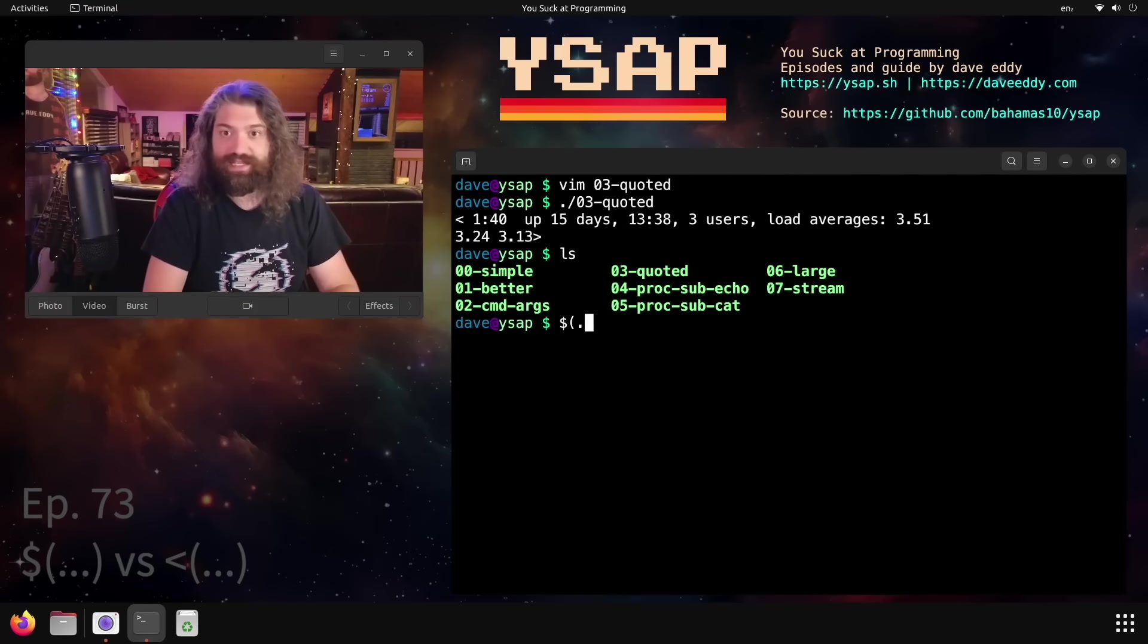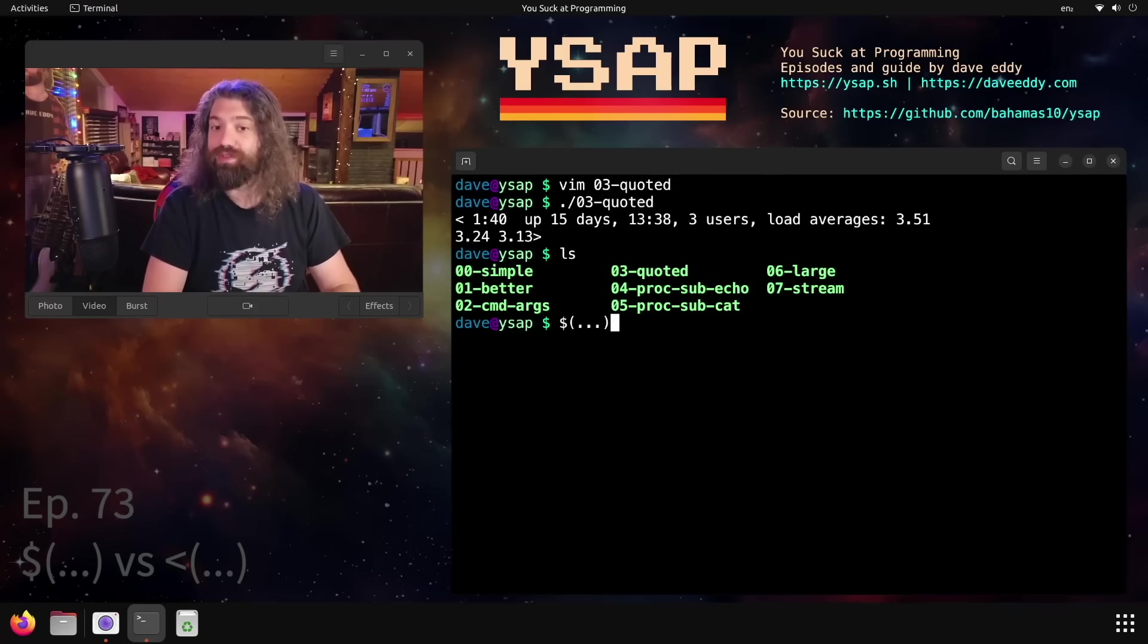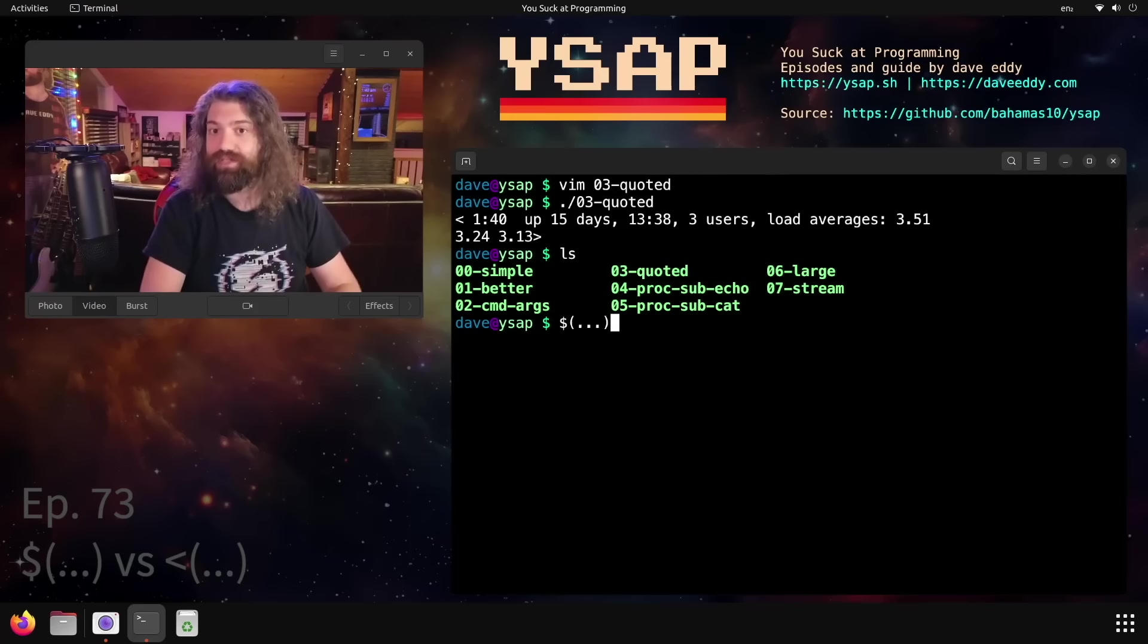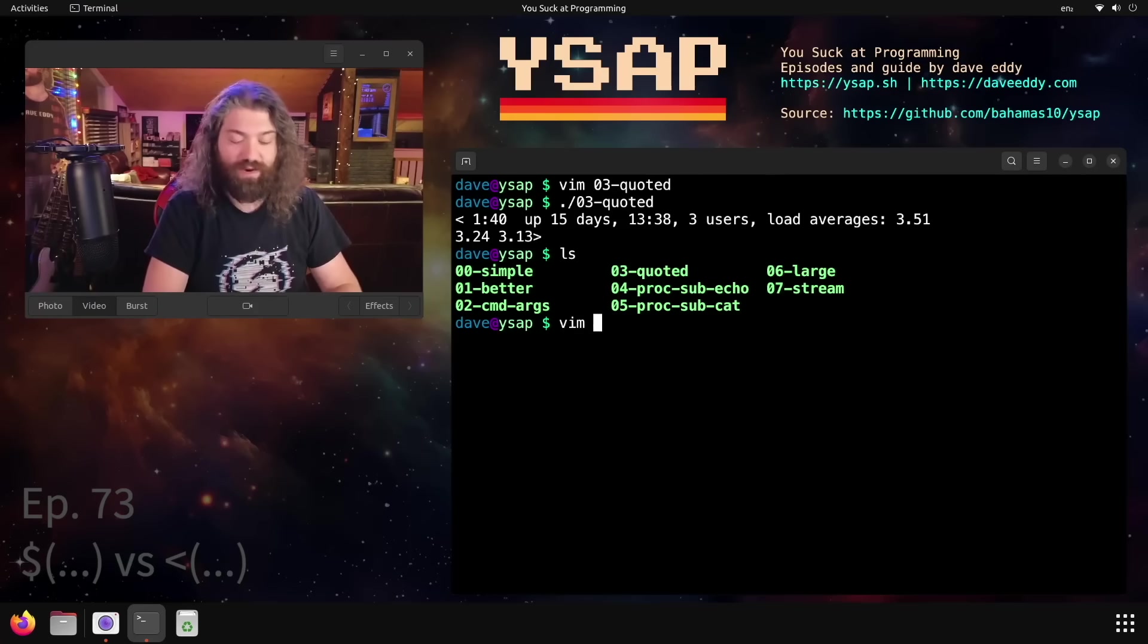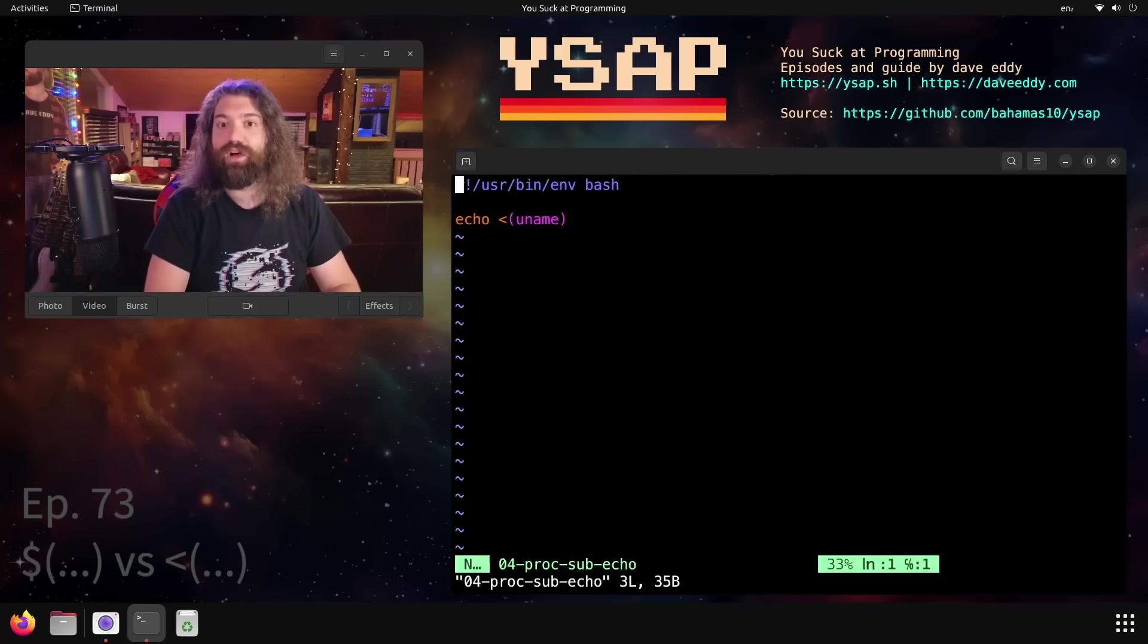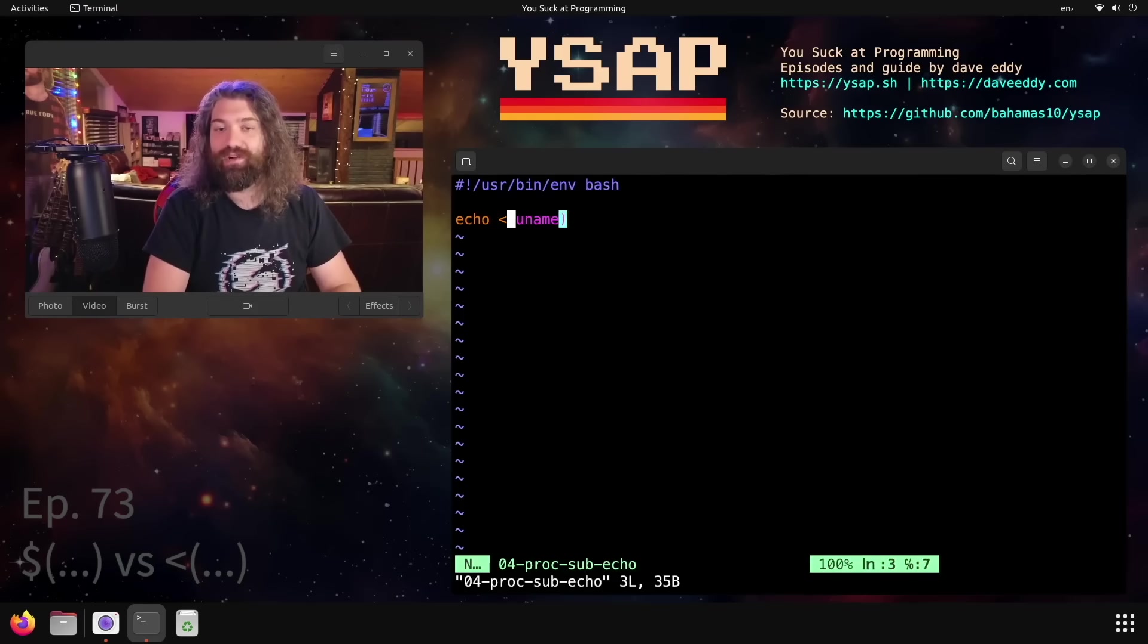That's called command substitution. We use that syntax to run the command and replace it with the standard out of that command. So the whole command has to run. We get all of the standard out.